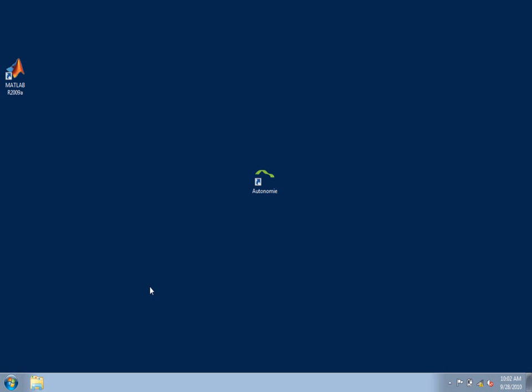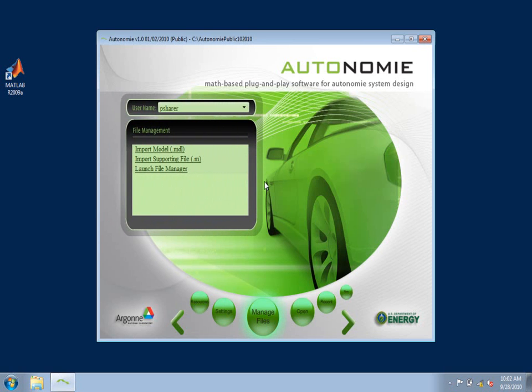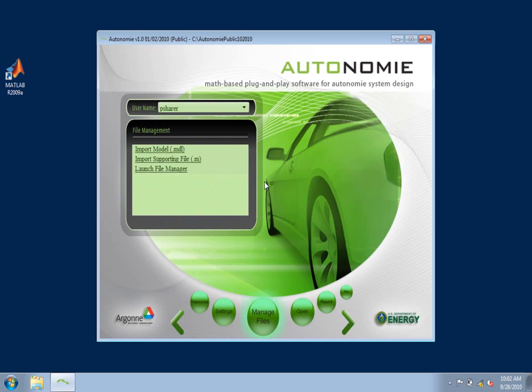I'll begin by clicking on the desktop icon of Autonomy. The flash screen of Autonomy opens.